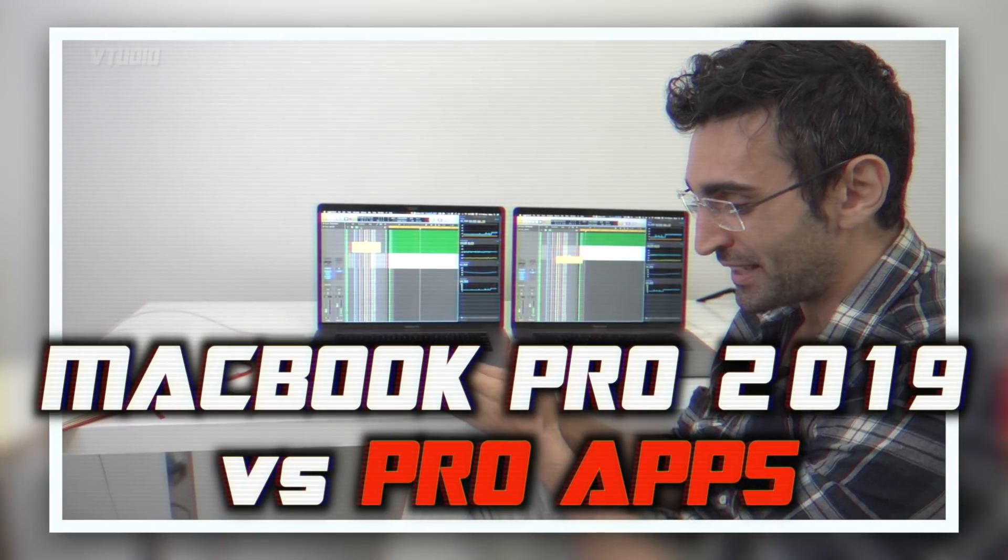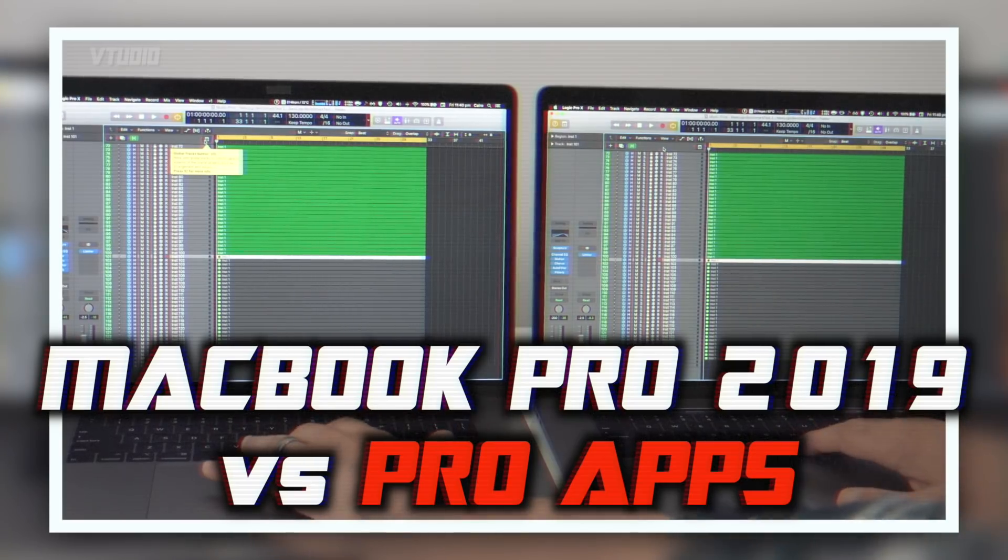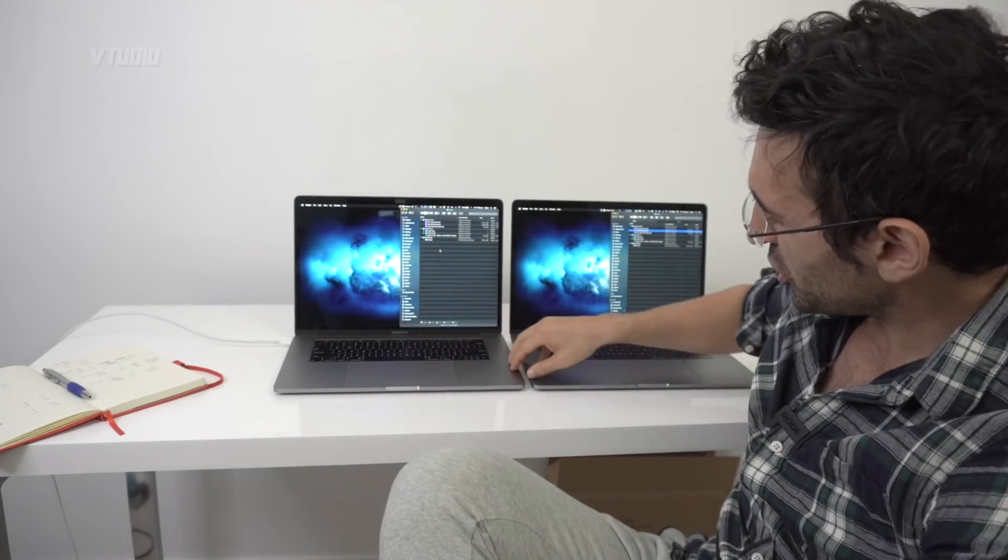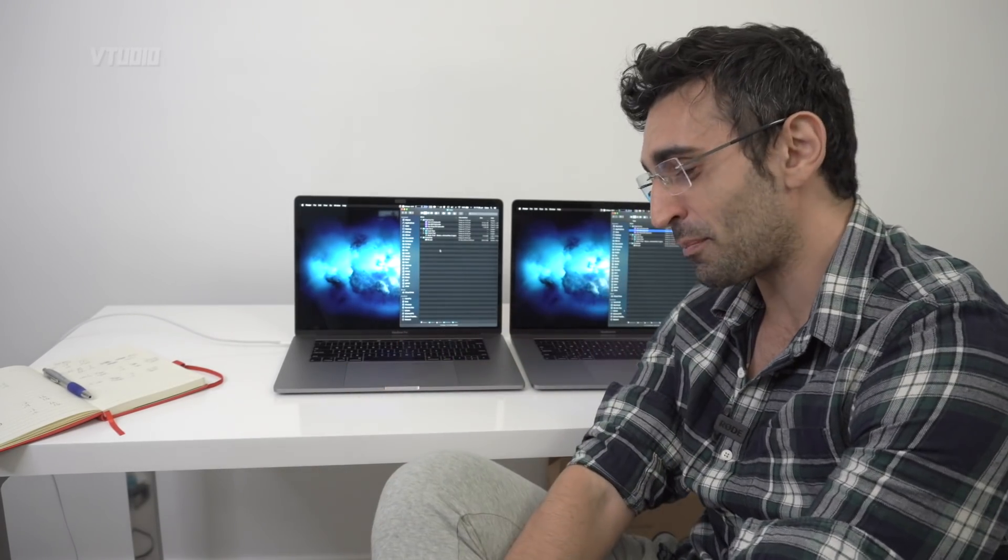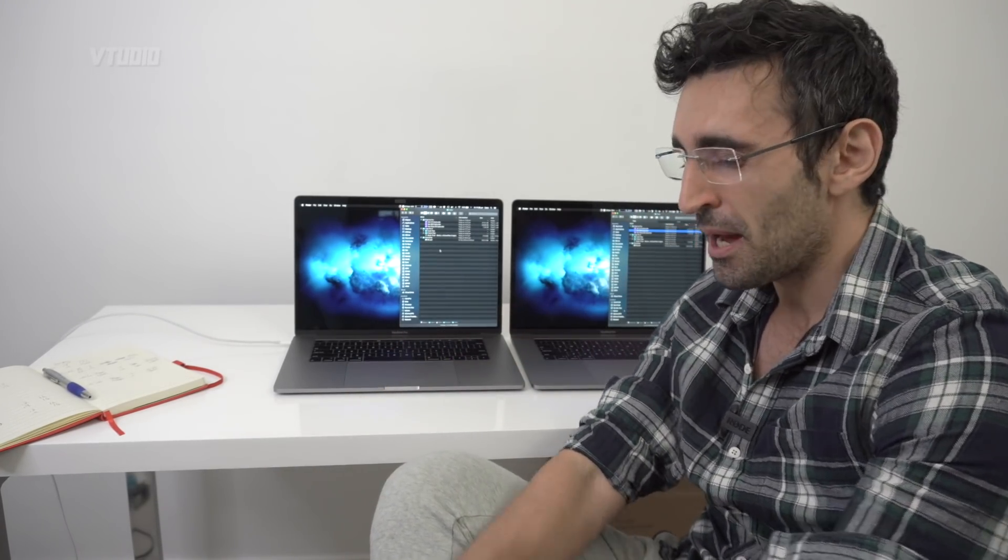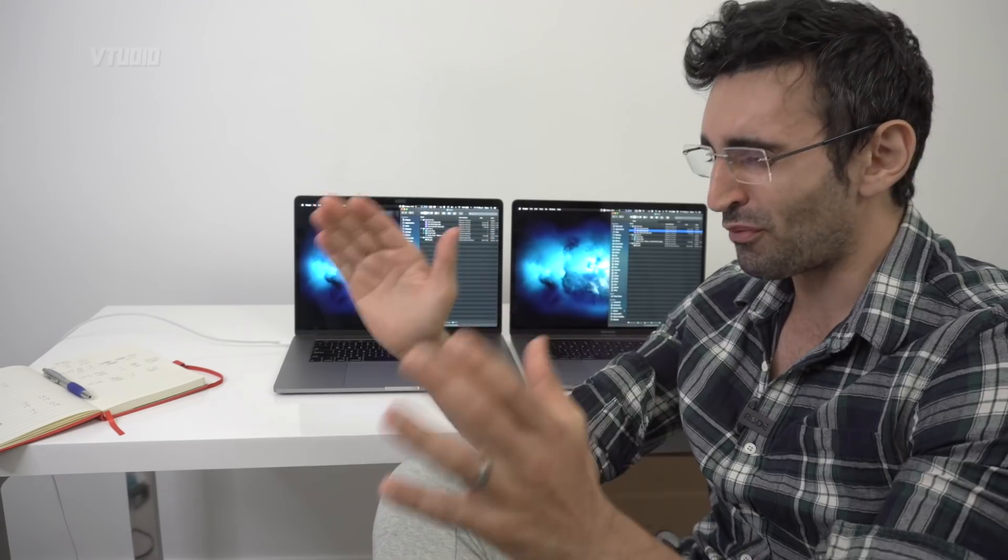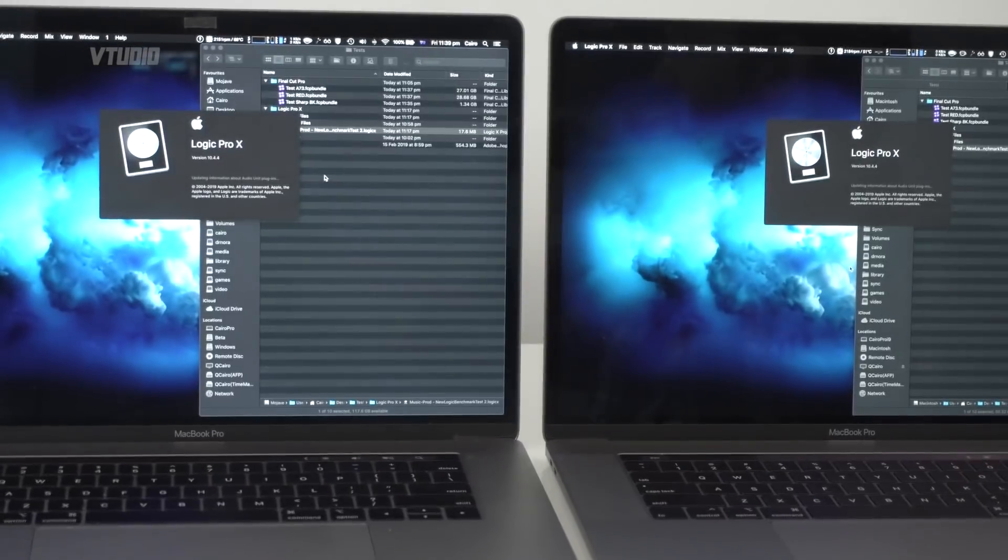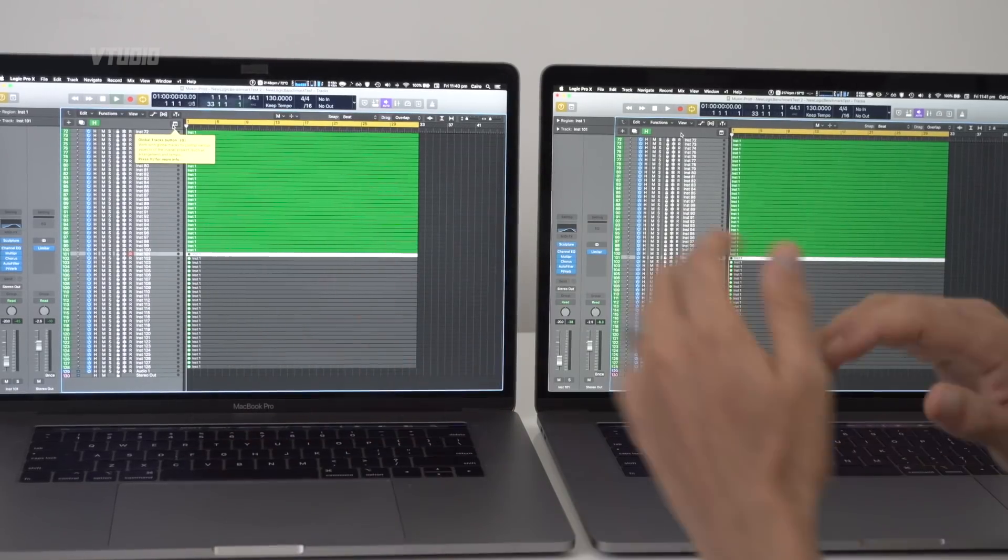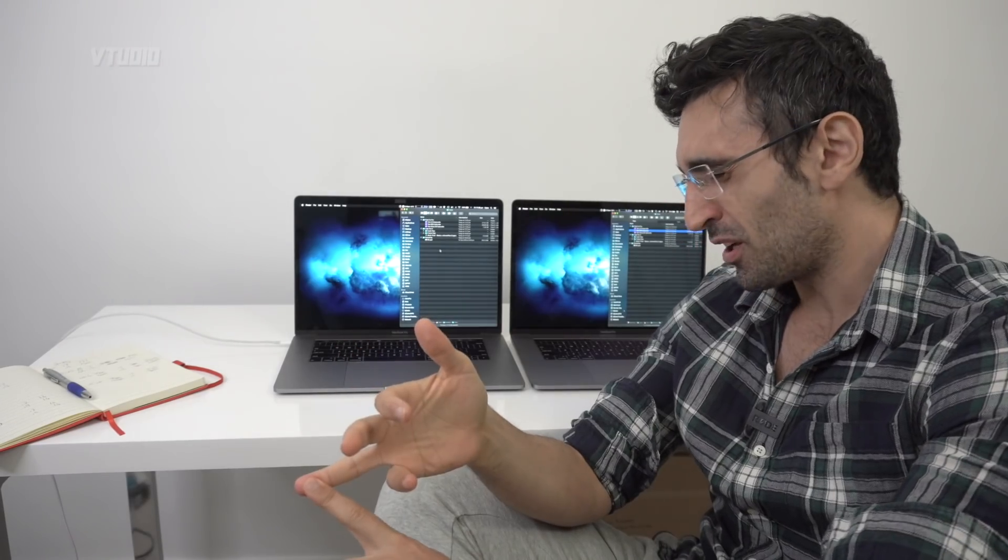Today we're going to be seeing how this new 2019 MacBook Pro 8-core stacks up against last year's edition in creative professional applications. We're going to be testing out audio in Logic Pro X, doing some photo work in Photoshop, and doing some serious heavy lifting with 8K raw Red footage in Final Cut Pro.